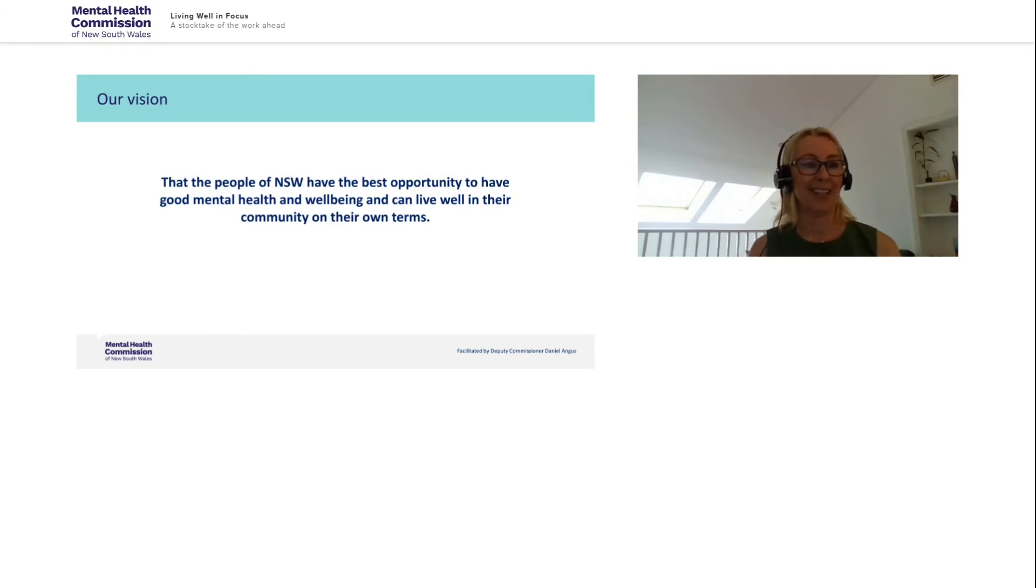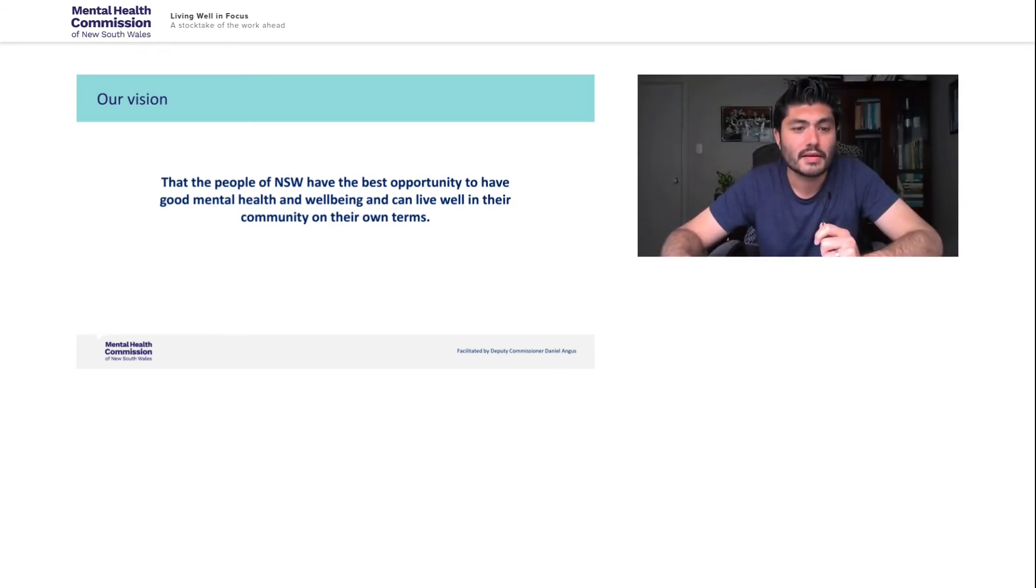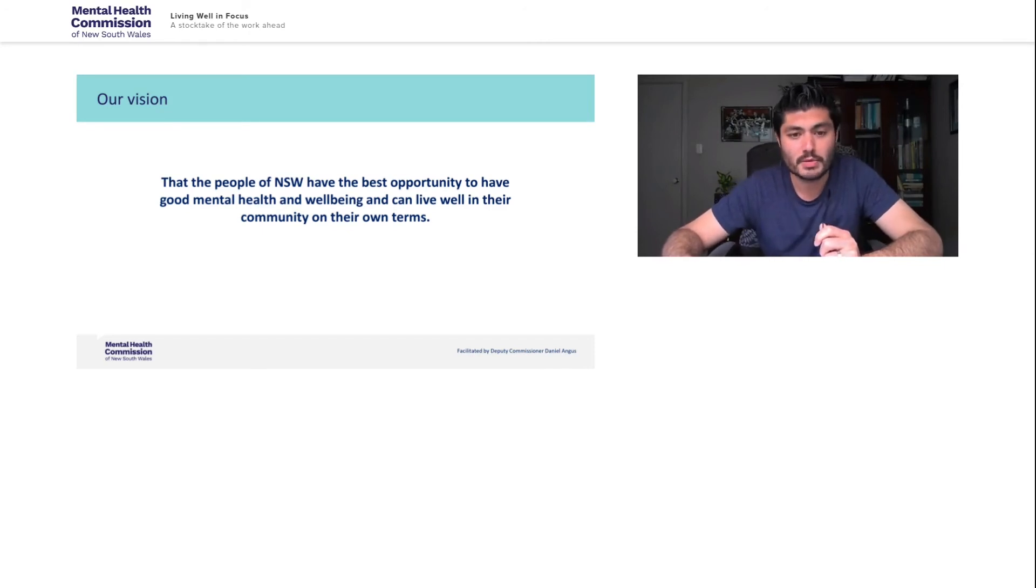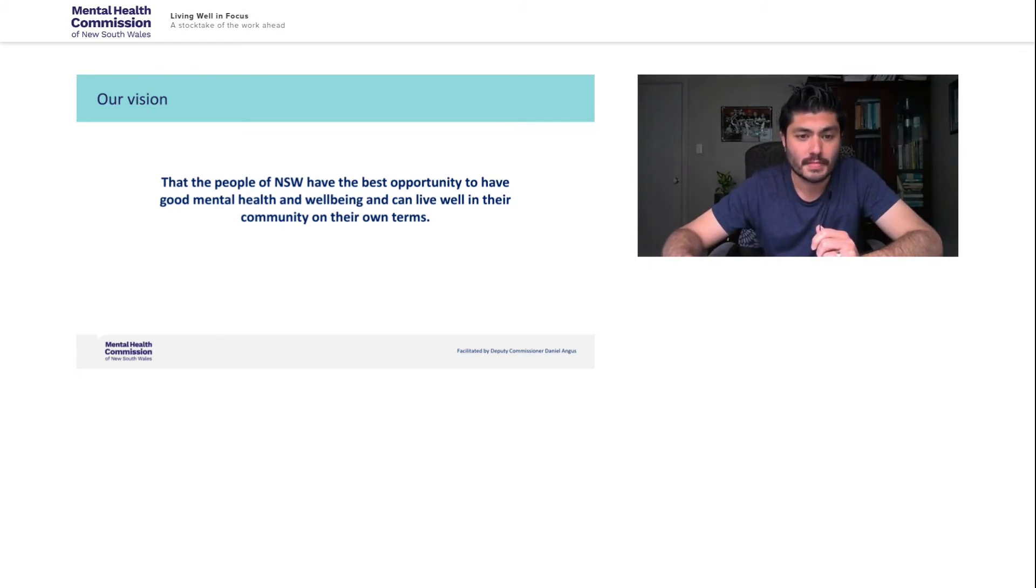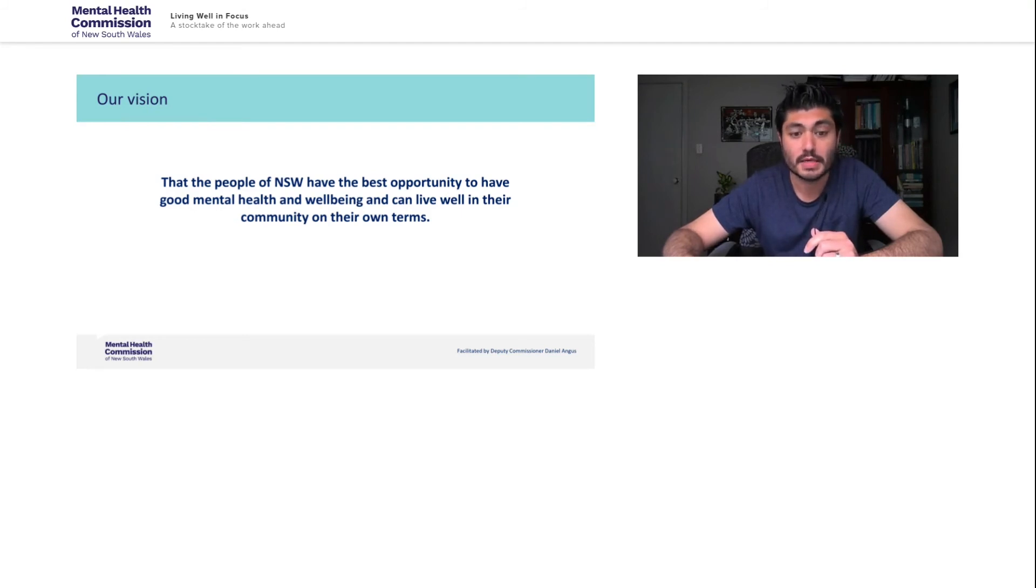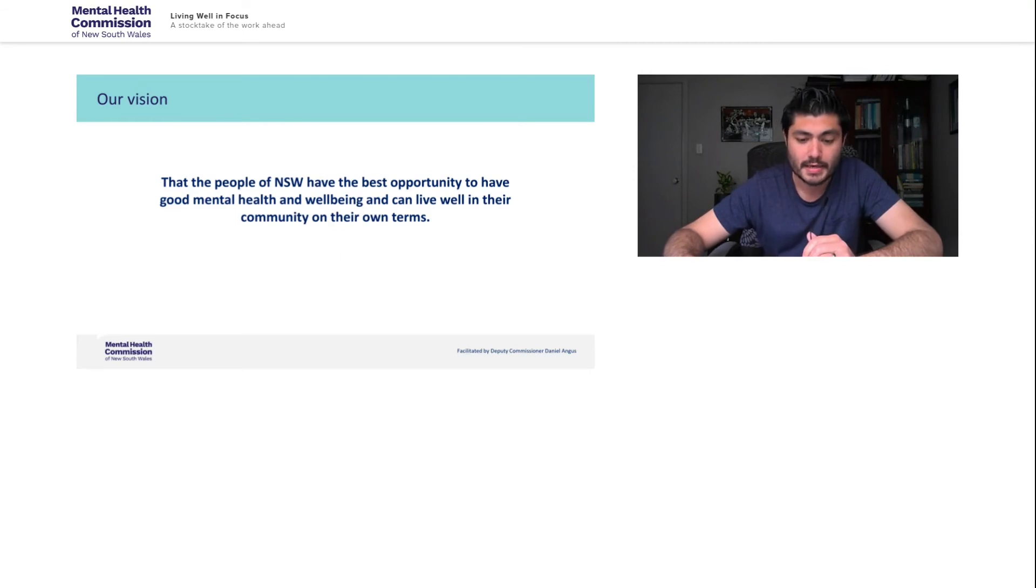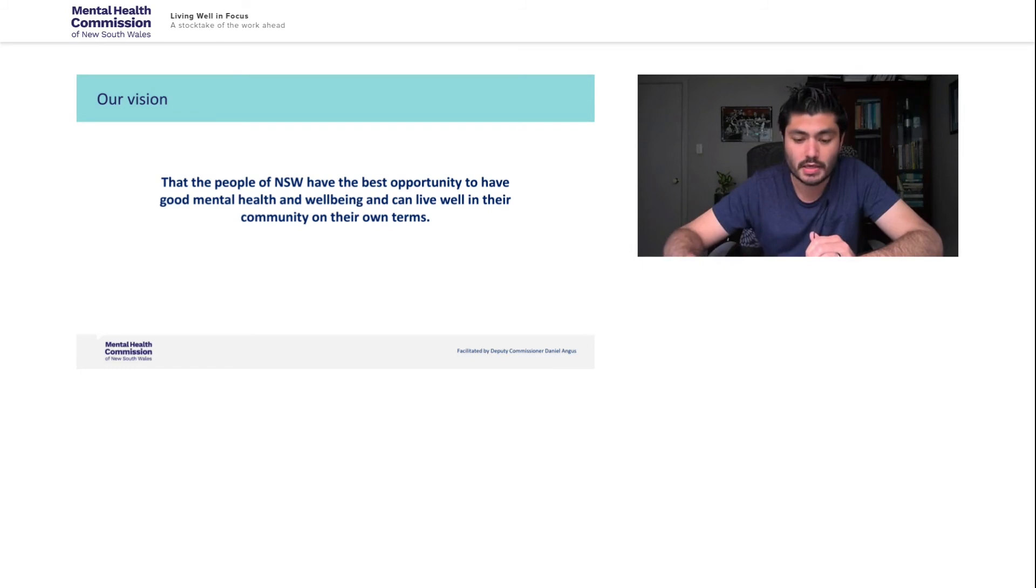So to finish up, we wanted to reiterate what it is that Living Well is here to achieve and the vision is that the people in New South Wales have the best opportunity to have good mental health and wellbeing and can live well in their community on their own terms, an acknowledgement that all of us have the opportunity for good mental health and to feel good about ourselves and our lives as defined by us.